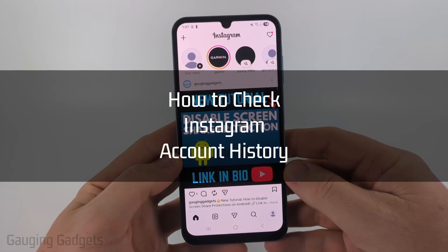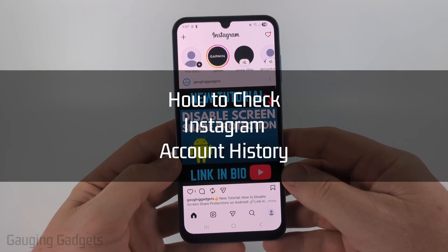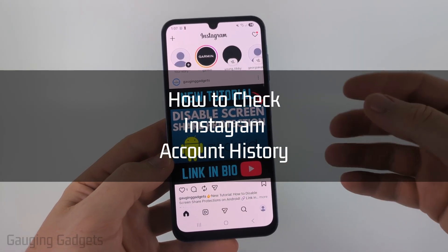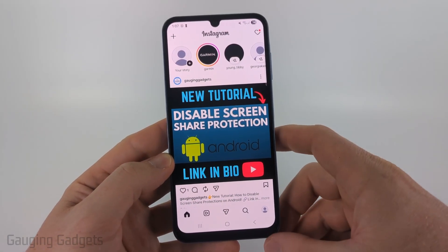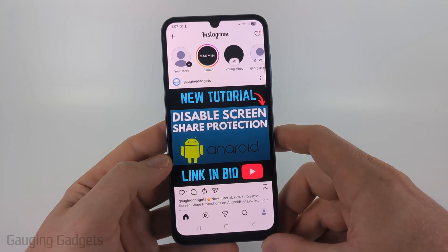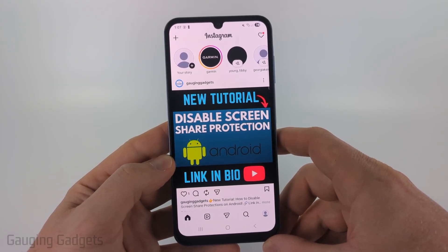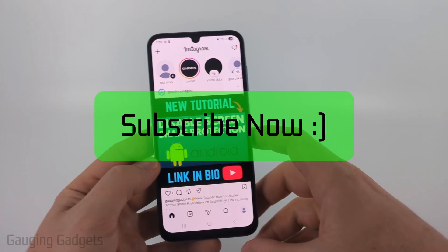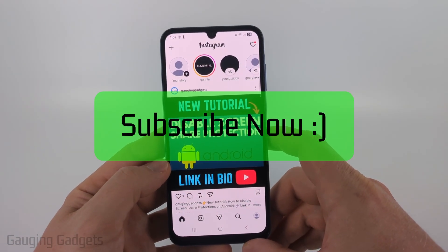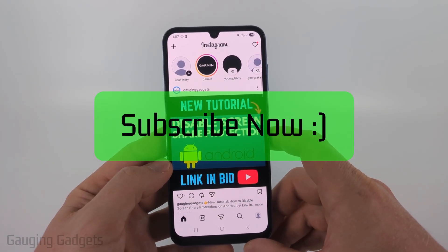How to Check Your Instagram Account History. In this video, I'm going to show you how to see a full history of all the changes made to your Instagram account. And if this video helps you, please consider giving it a like and also subscribe to my channel.